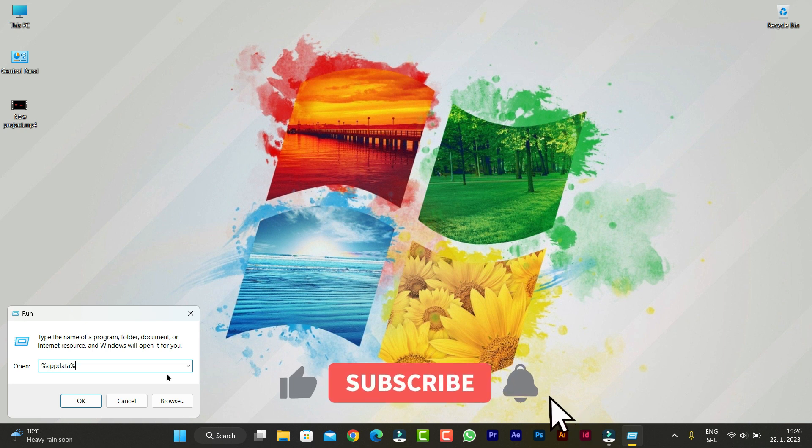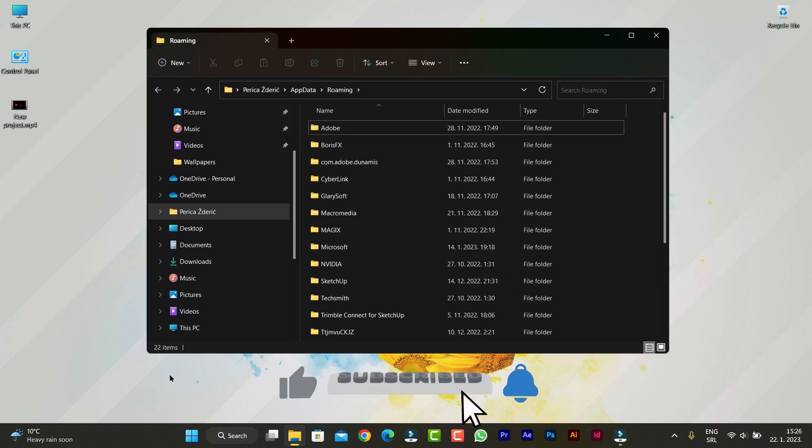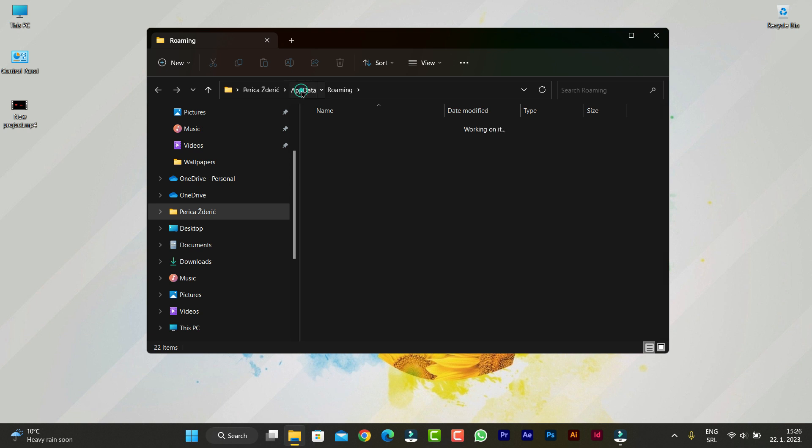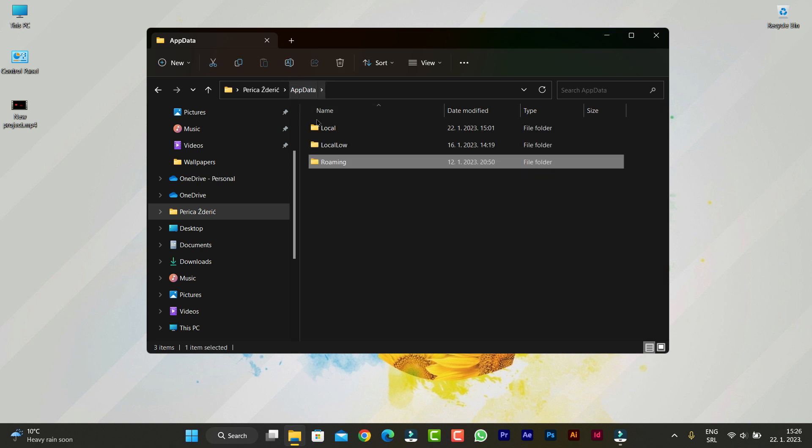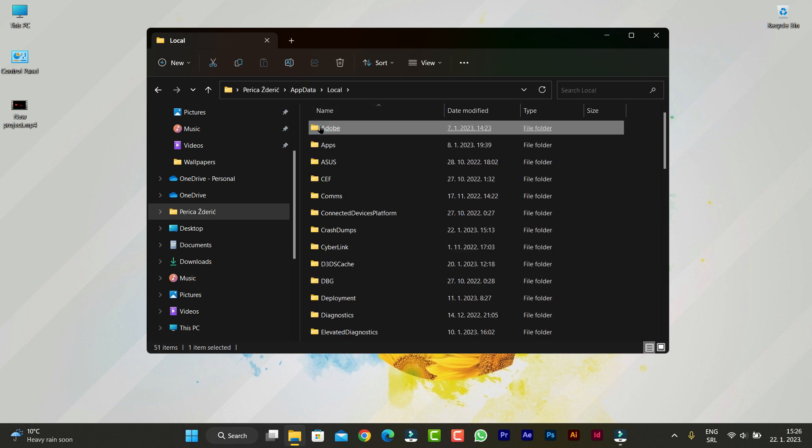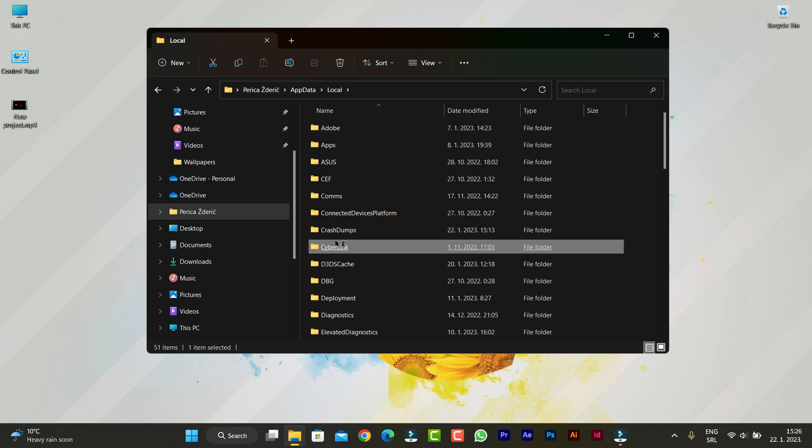Click Enter, then go back to AppData and open Local. In the Local folder, we'll find our GPU drivers - AMD if you have AMD.